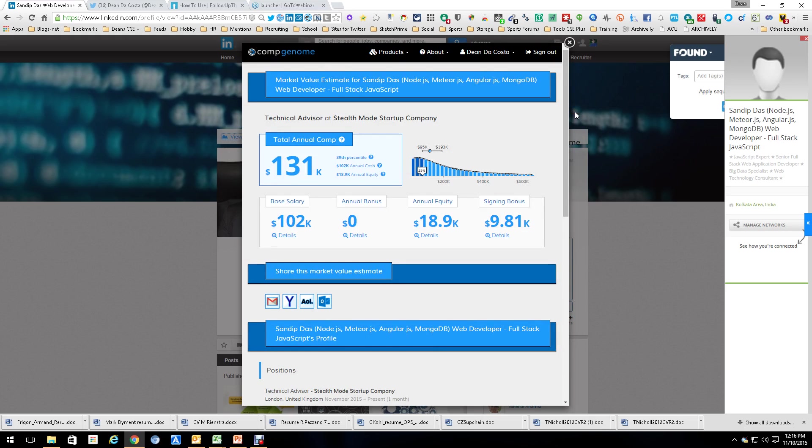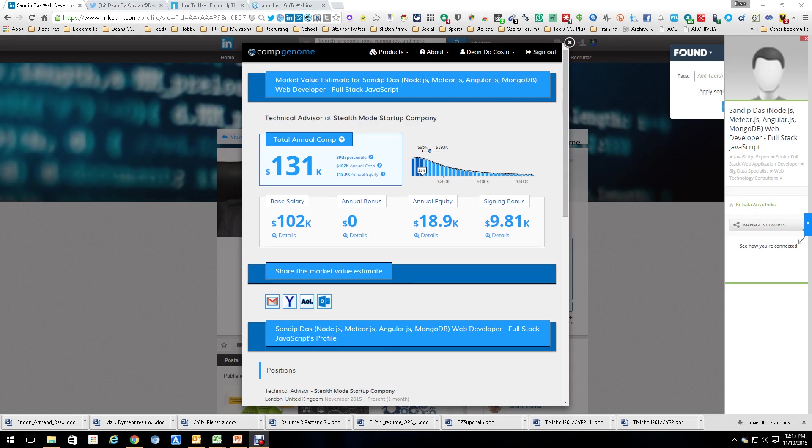So this is a good tool to get a quick and easy idea of what the general compensation is. That's not to say this is perfect or 100%, but at least it gives you a pretty good idea of what you're dealing with and a rough estimate. And it does it right here from LinkedIn to make it quick, easy, and painless. This is Dean DaCosta, and this is Comp Genome.